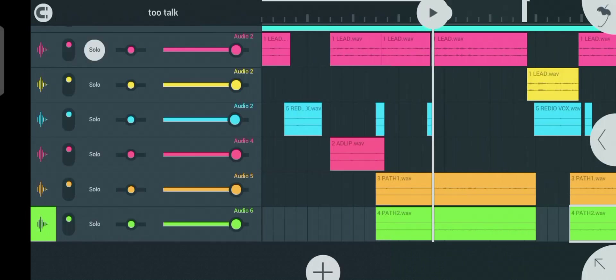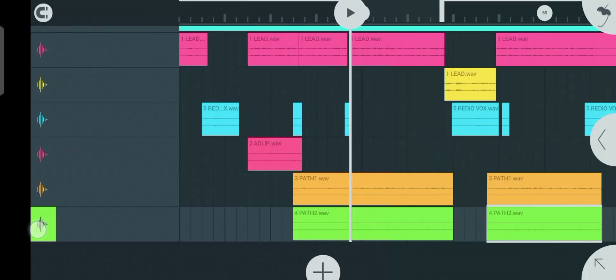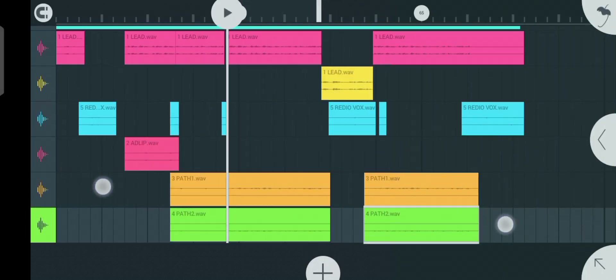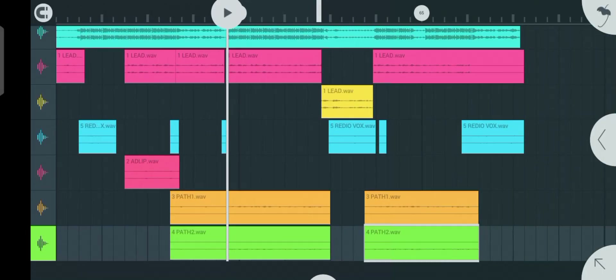Today I'm going to show you guys how to properly mix your song in AirForce Studio Mobile — the basic effects you should always use when mixing your song. In case you're new to my channel, make sure you subscribe and click on the bell icon to get notified each time I upload new content.